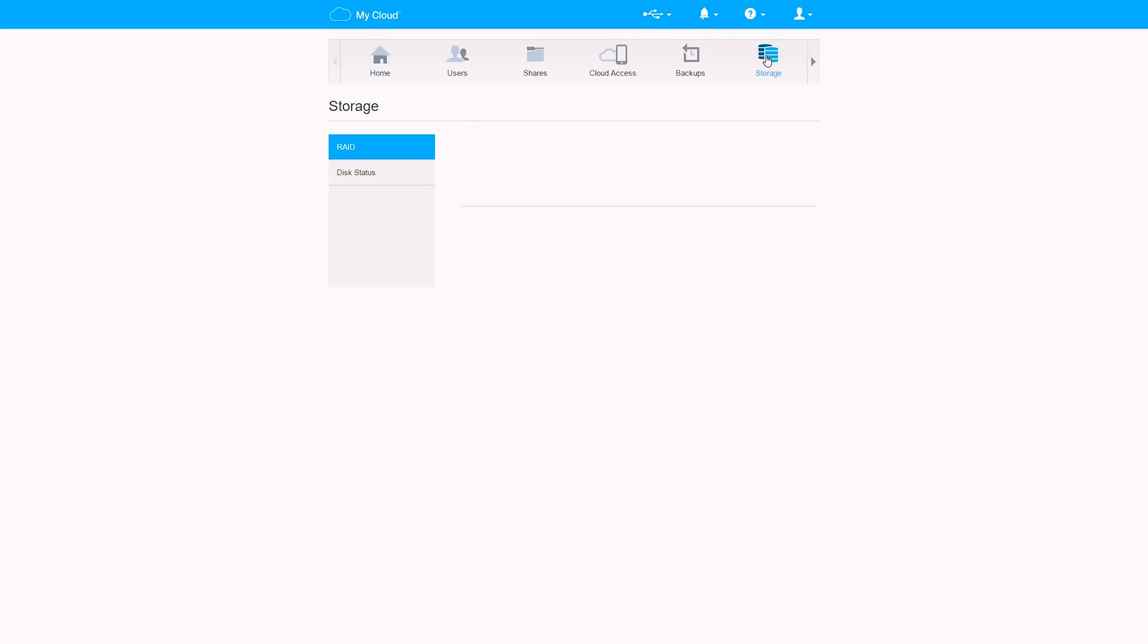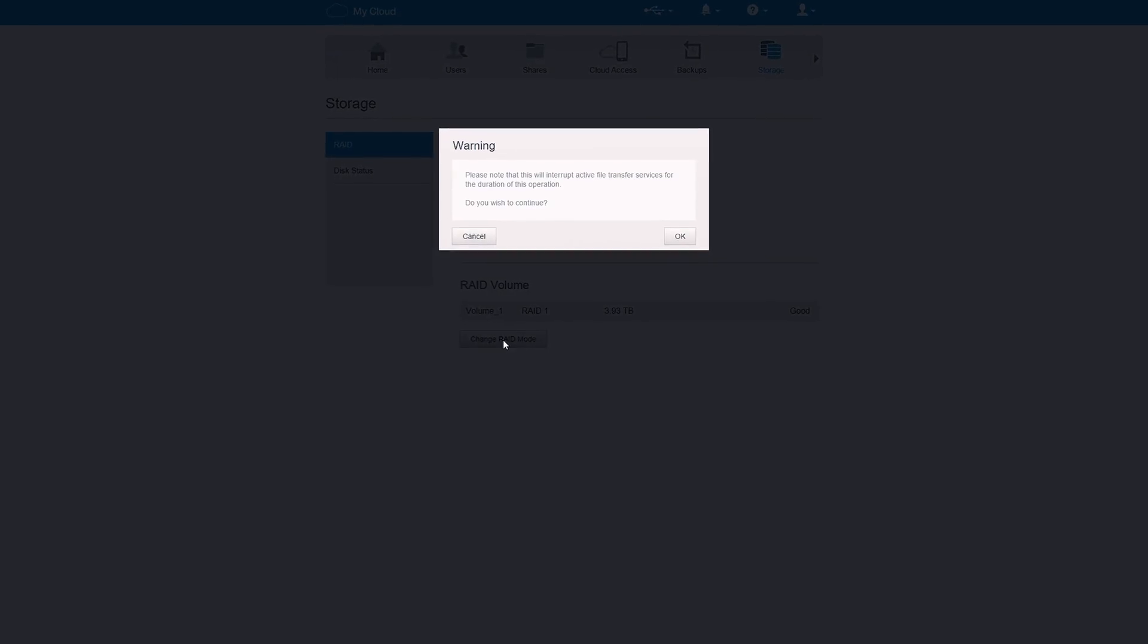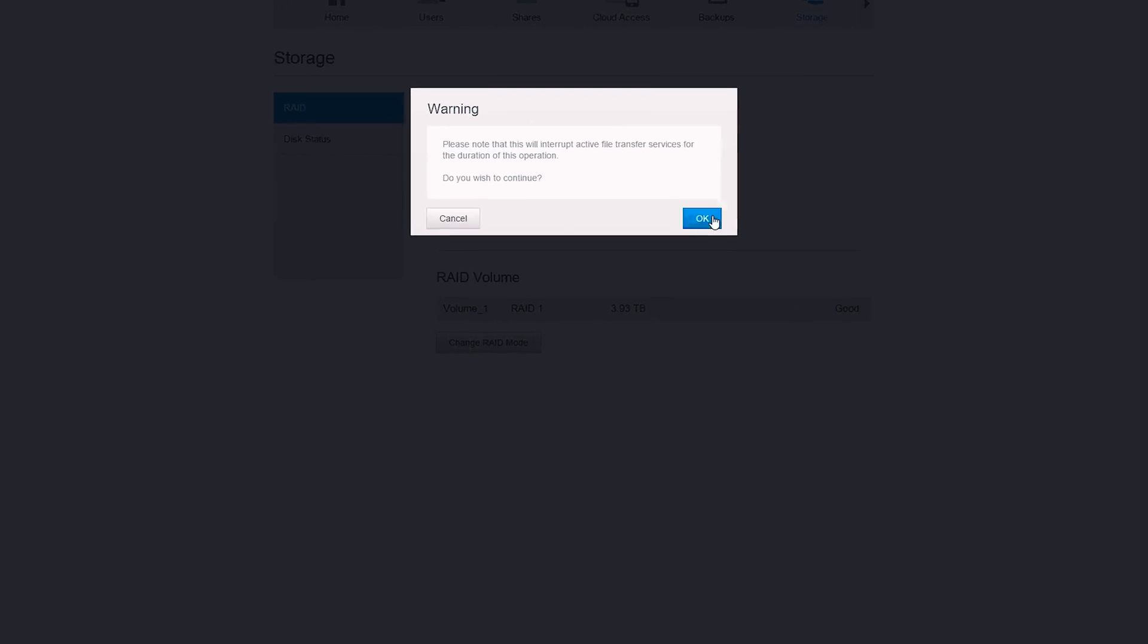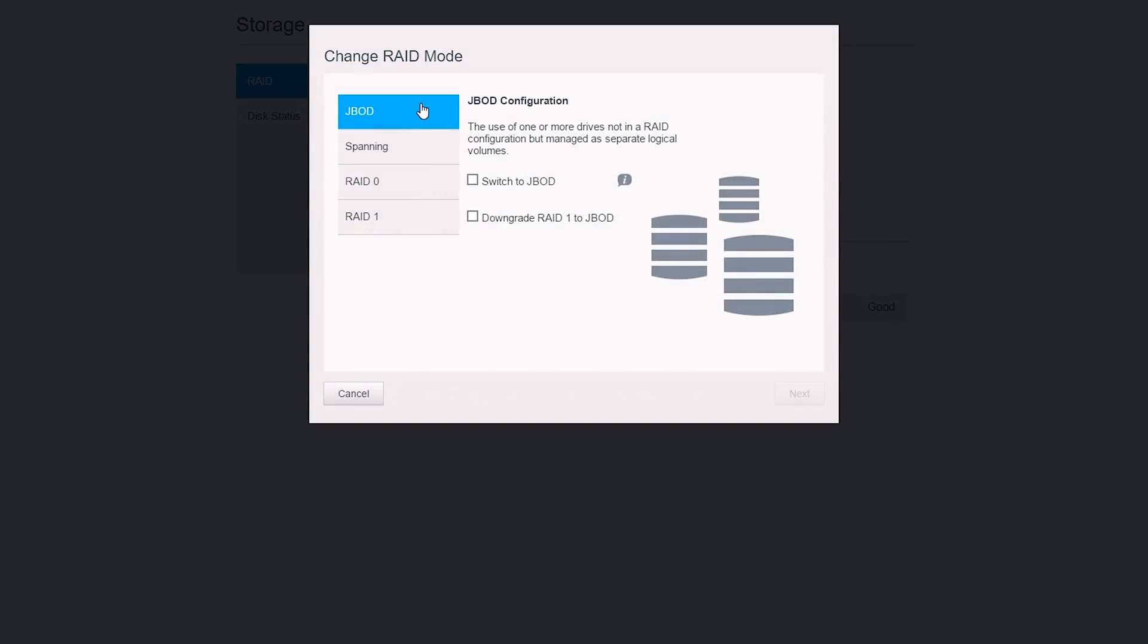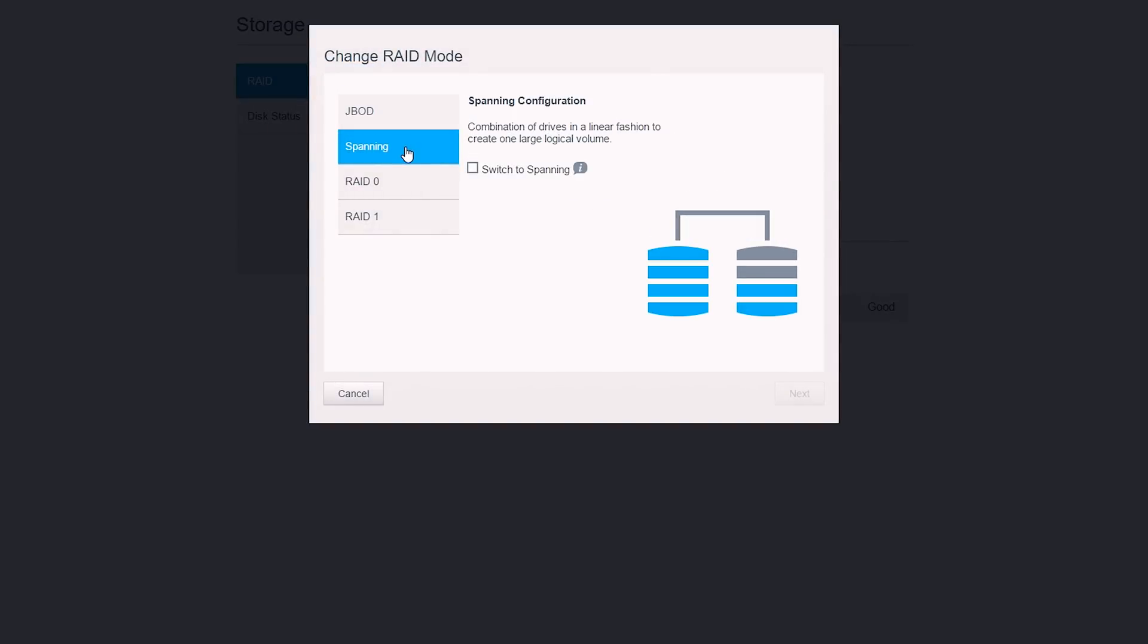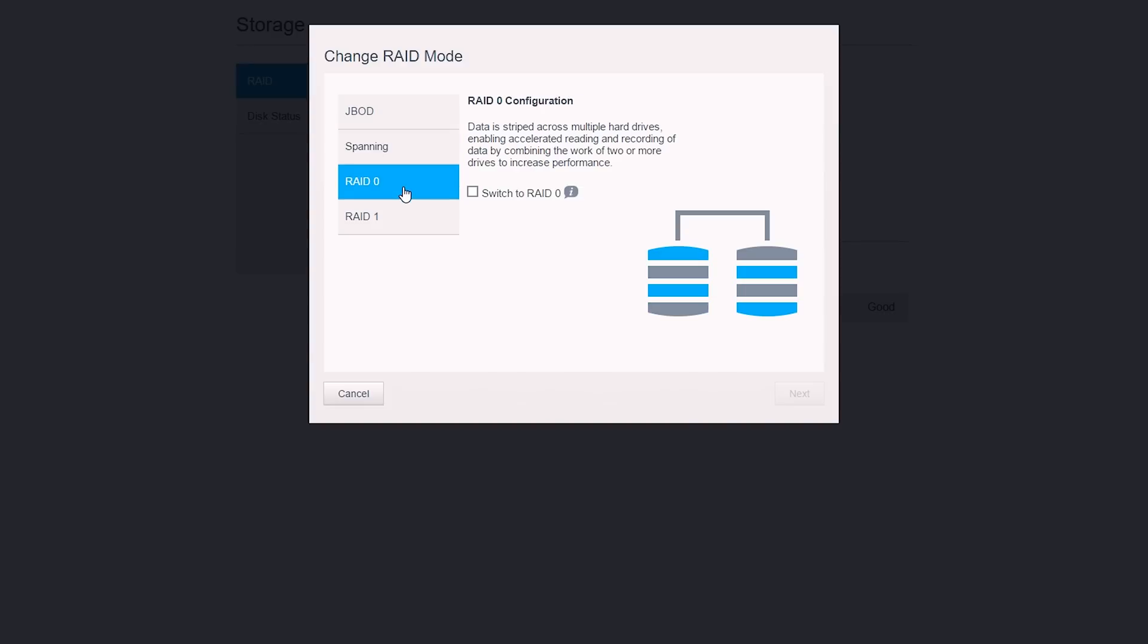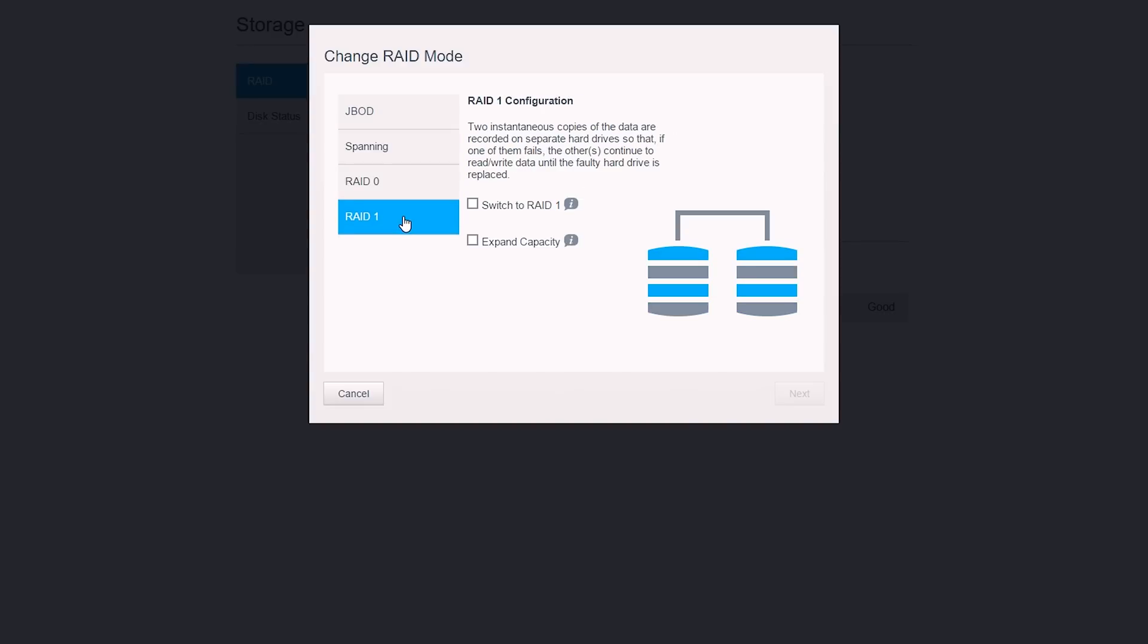The RAID array can also be reconfigured into separate logical volumes giving you two separate four terabyte drives, spanning configuration giving you one large eight terabyte drive, RAID 0, or the default RAID 1. Given we want redundancy with our backup archive, we're sticking with RAID 1.